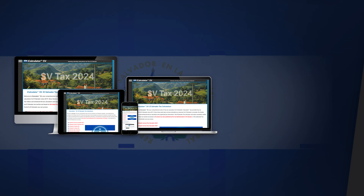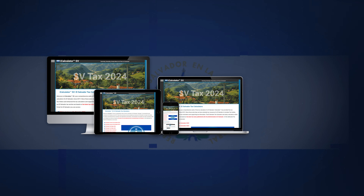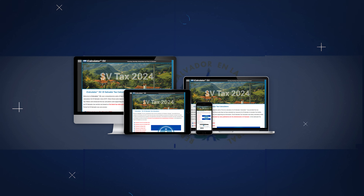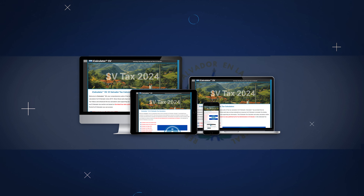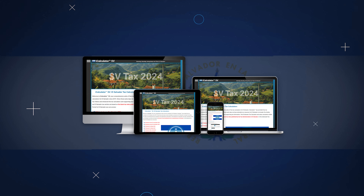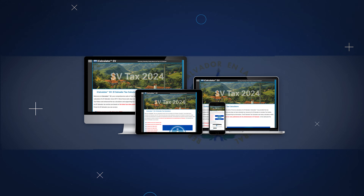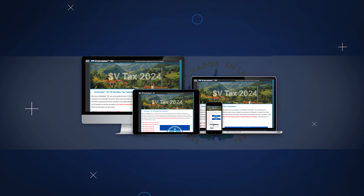Access all these tools easily with our free iCalculator app, available on all devices. It offers user-friendly navigation for efficient financial management, right at your fingertips.